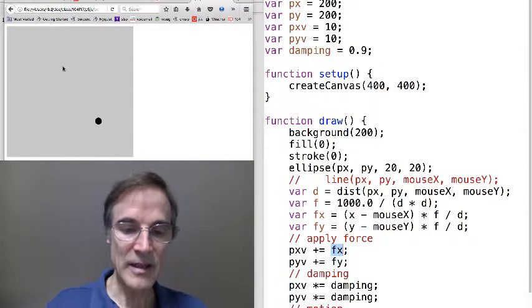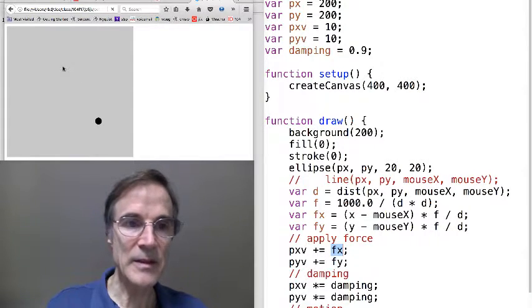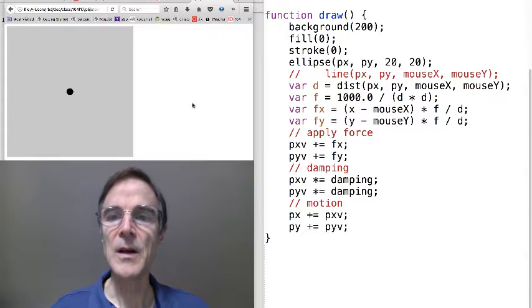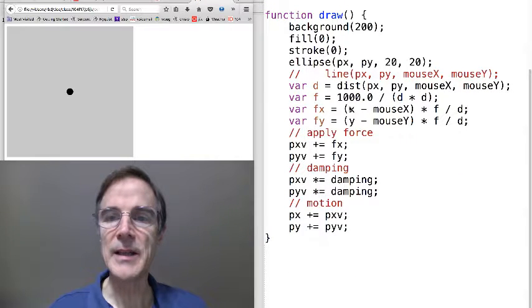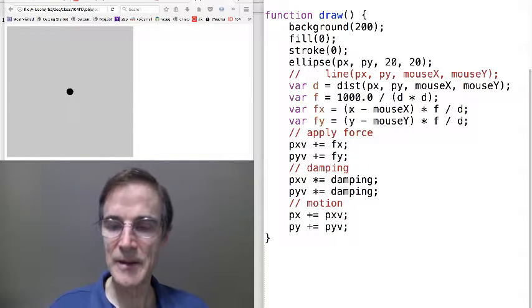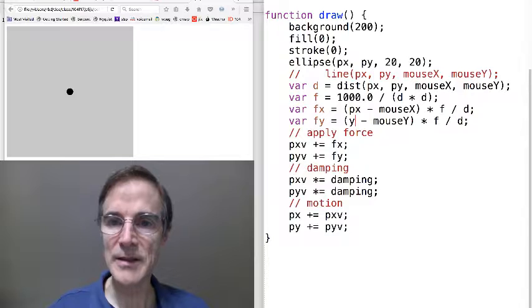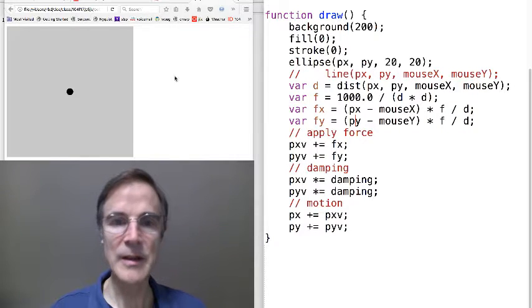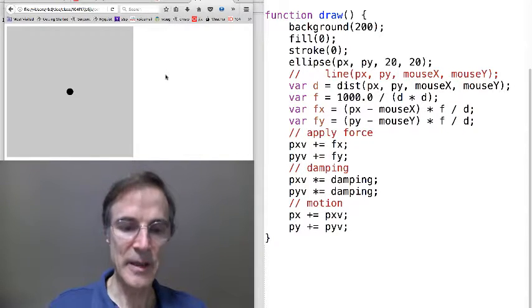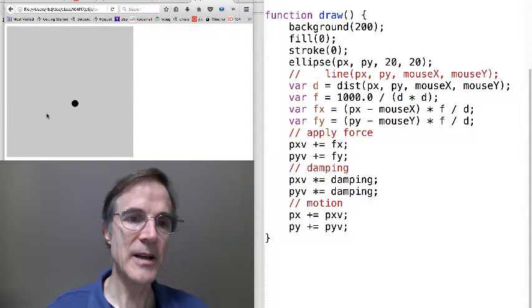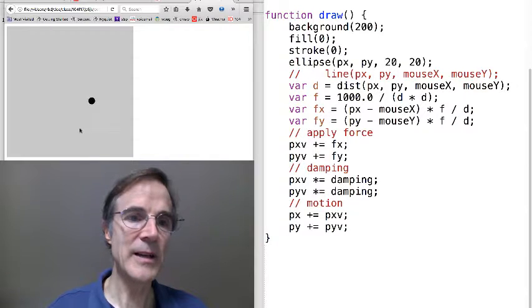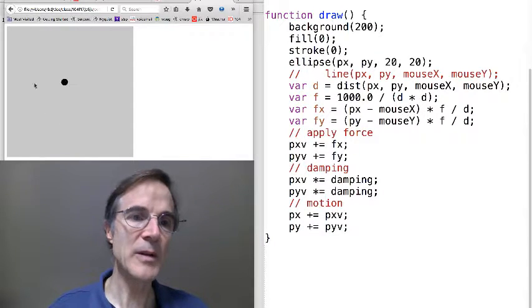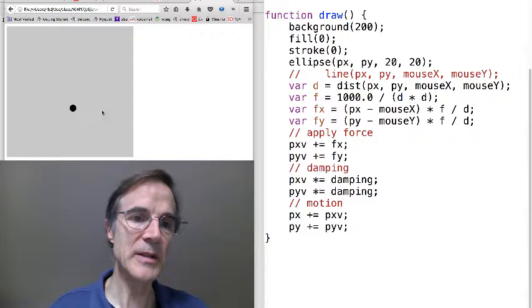Let's run it and see what happens. Oh, I see, I wrote x instead of px. So let's put px, py, and we'll load this thing. And now we have this particle that's running away from the mouse.